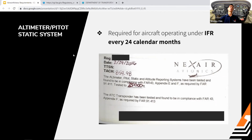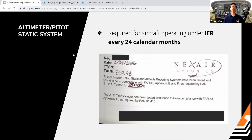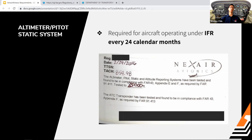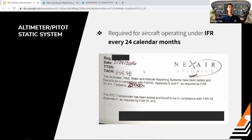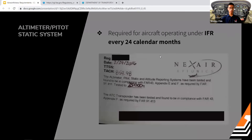The altimeter and pitot-static system test is required only for aircraft operating IFR — every 24 calendar months. In the logbooks it reads: 'Altimeter, pitot-static, and altitude reporting system tested and found in compliance with all applicable FARs.' If you're preparing for your private pilot check ride, you won't need to find this inspection since it's IFR only.